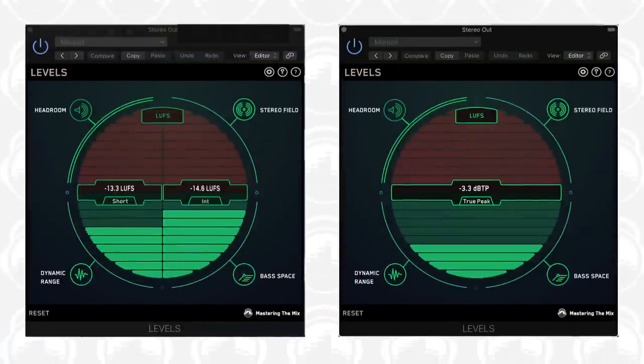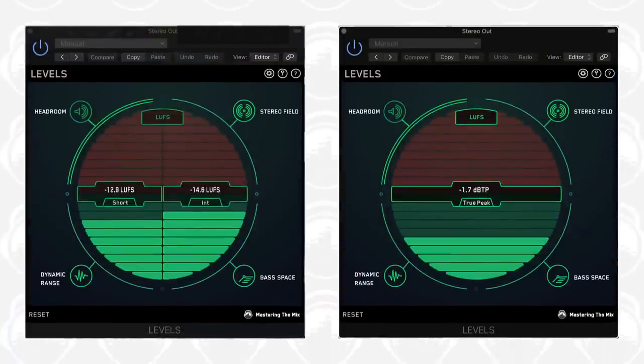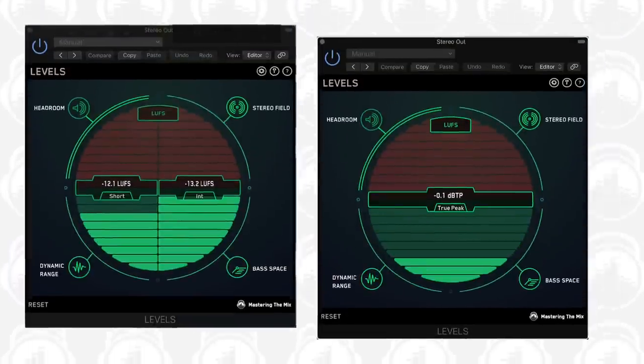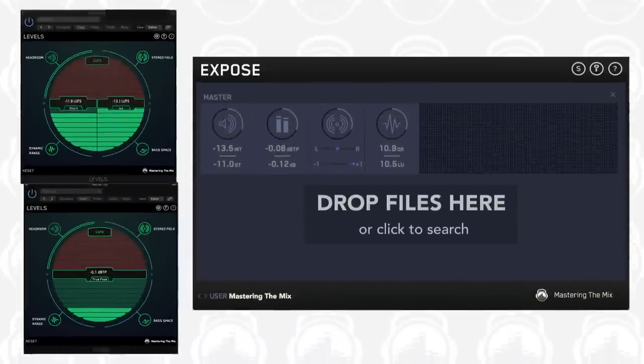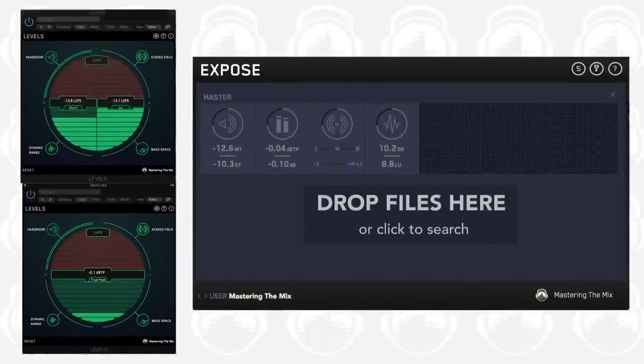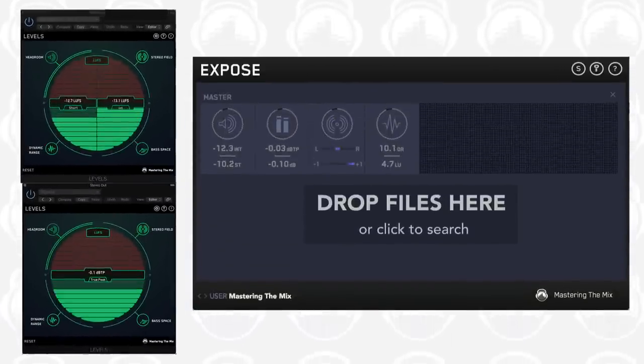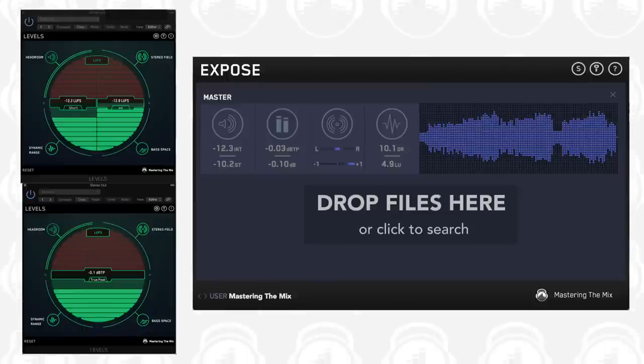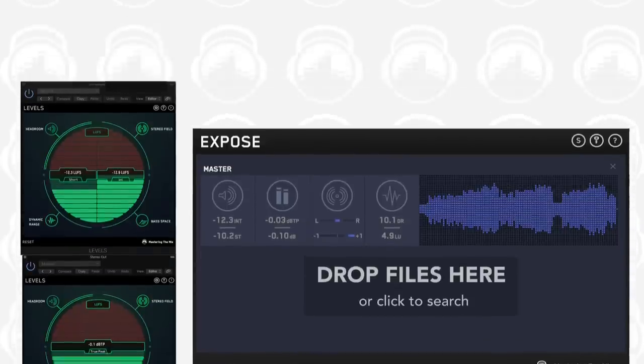I recommend using a metering plugin such as Levels to help you get your readings as close as possible to your targets, then run your bounce or export to get the technical summary in seconds. From here, you can make any adjustments you feel are needed.